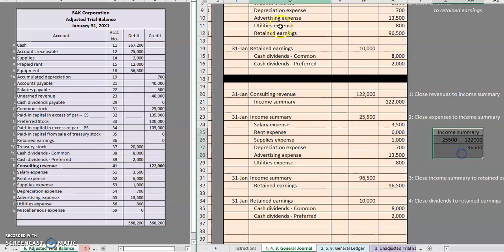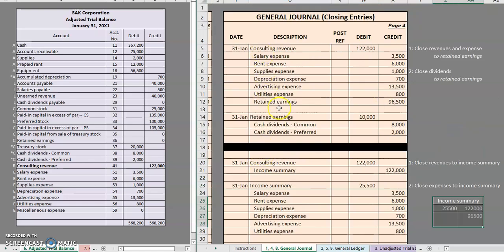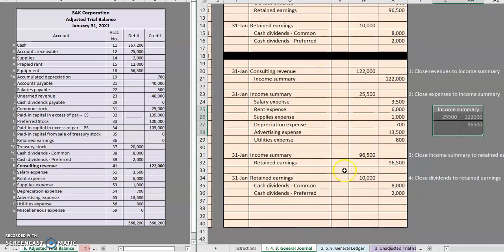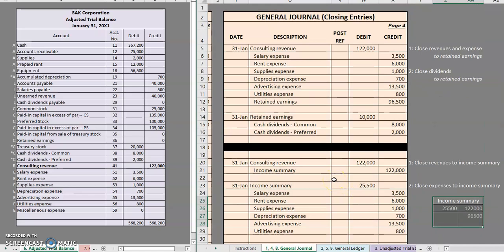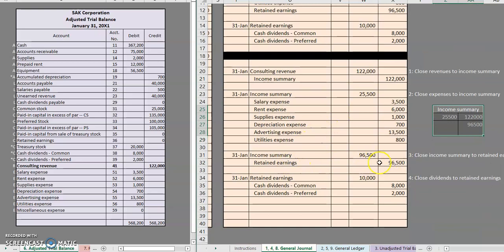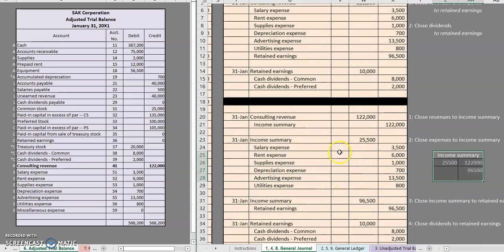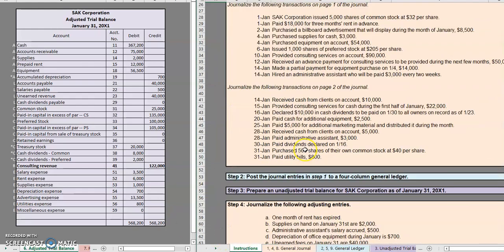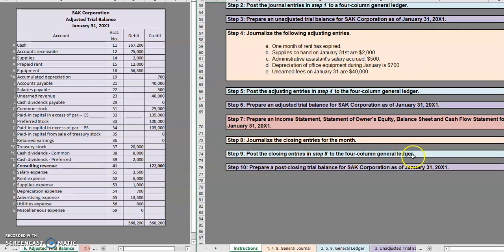So whether you're using the two-entry system or the four-entry system, the overall result is the same. You are still making retained earnings go up by net income, making retained earnings go down by dividends, and closing out all of your temporary accounts — your revenues, your expenses, and your dividends. Since we're done with our closing entries, our next step is going to be to post the closing entries to a general ledger, which I'm going to do in the next video.